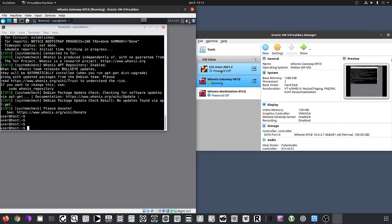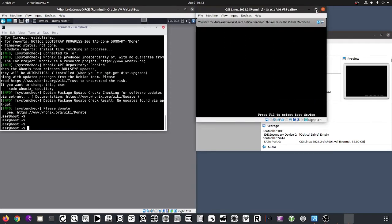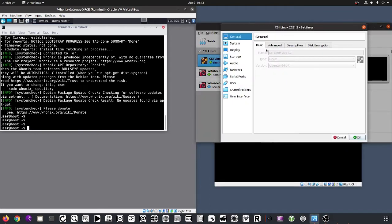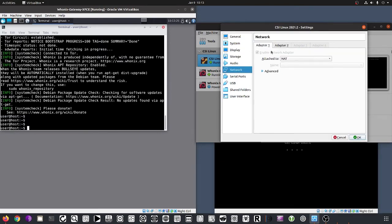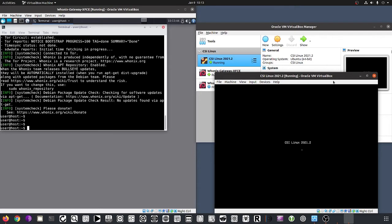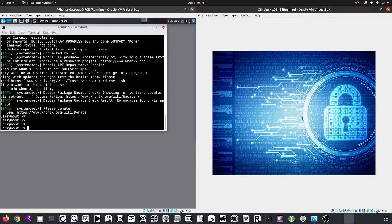Now we power up CSI Linux on the other side. While it boots up, I want to show you how it's configured. We go to Settings, then the Network tab. Adapter number one is set to NAT — not configured via HuniX — and adapter number two is configured for the HuniX network. Those are the two adapters we need. While it's still booting, we put it on the second display and let it finish — it's almost done. There we go, using the default credentials.